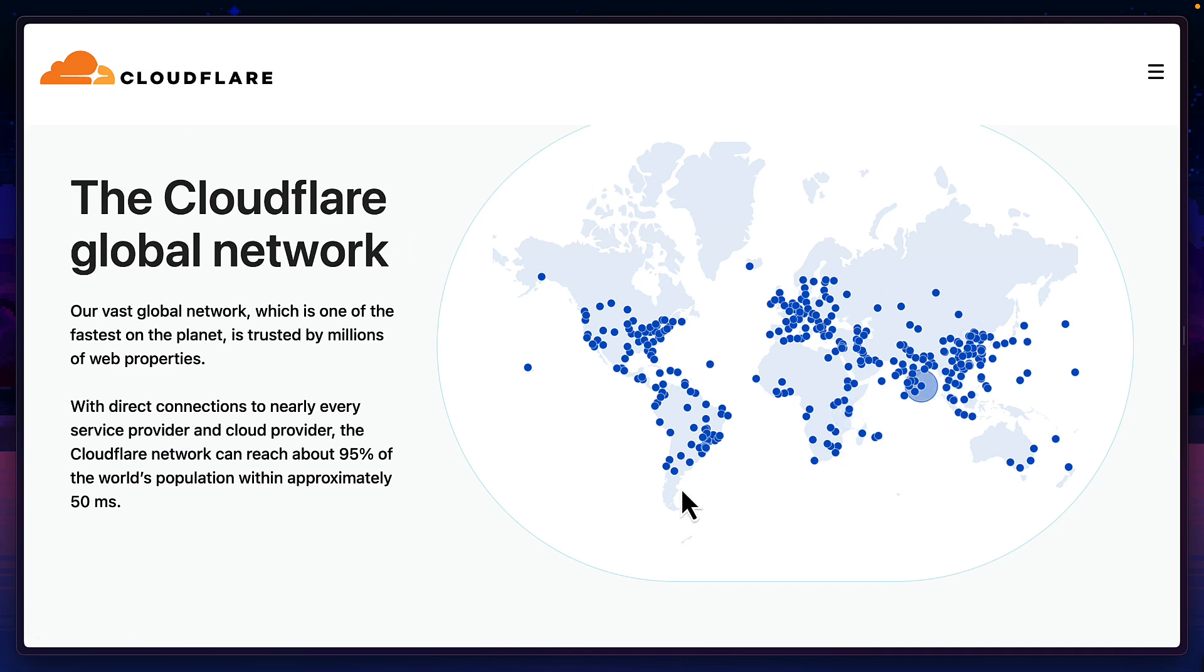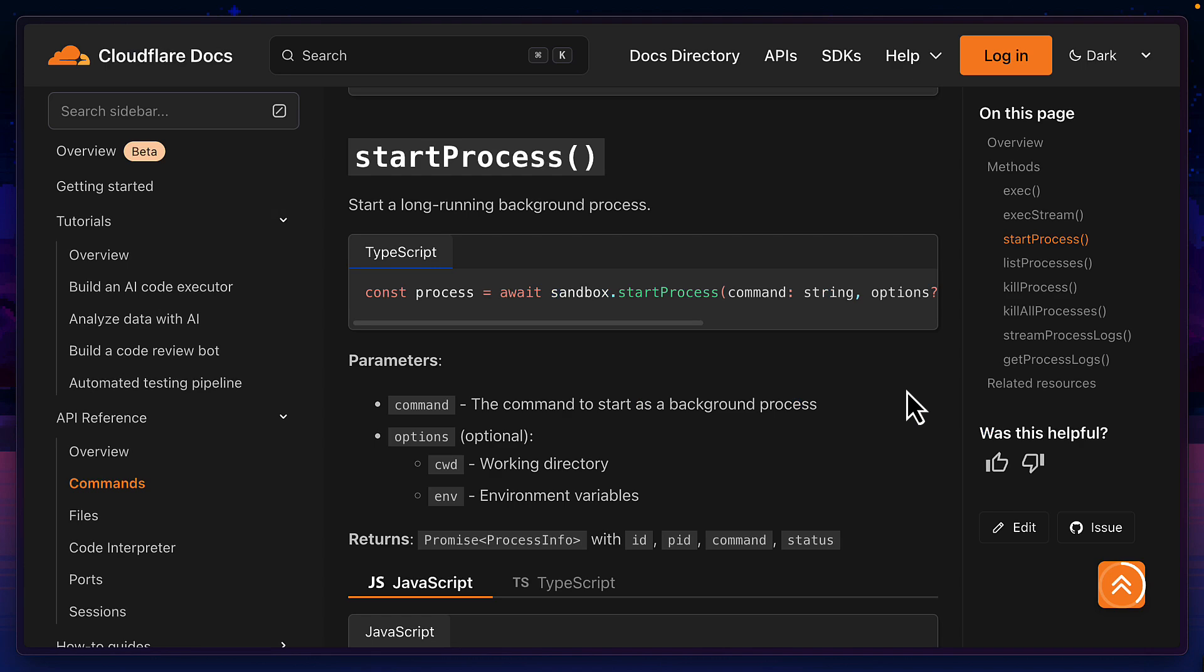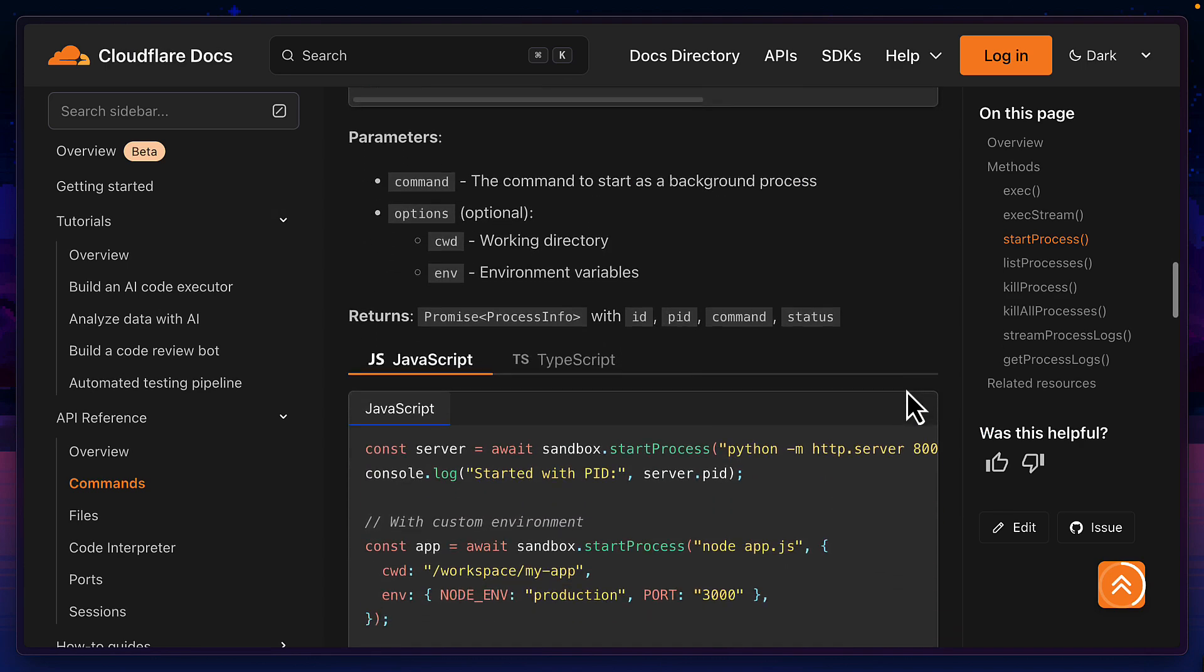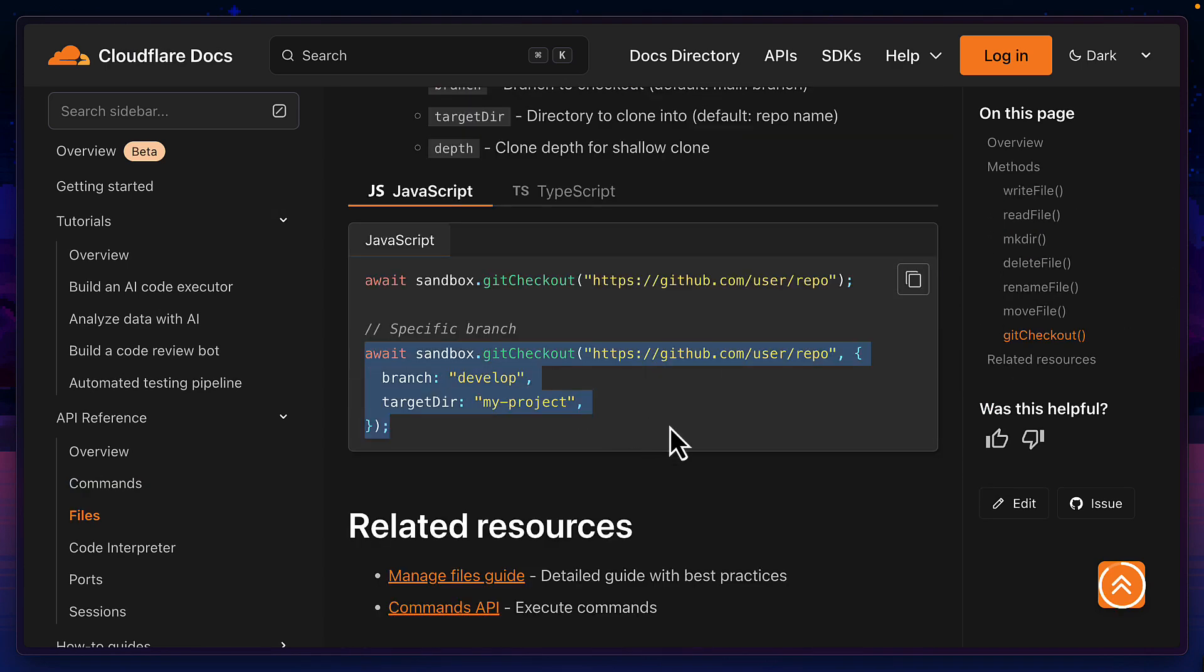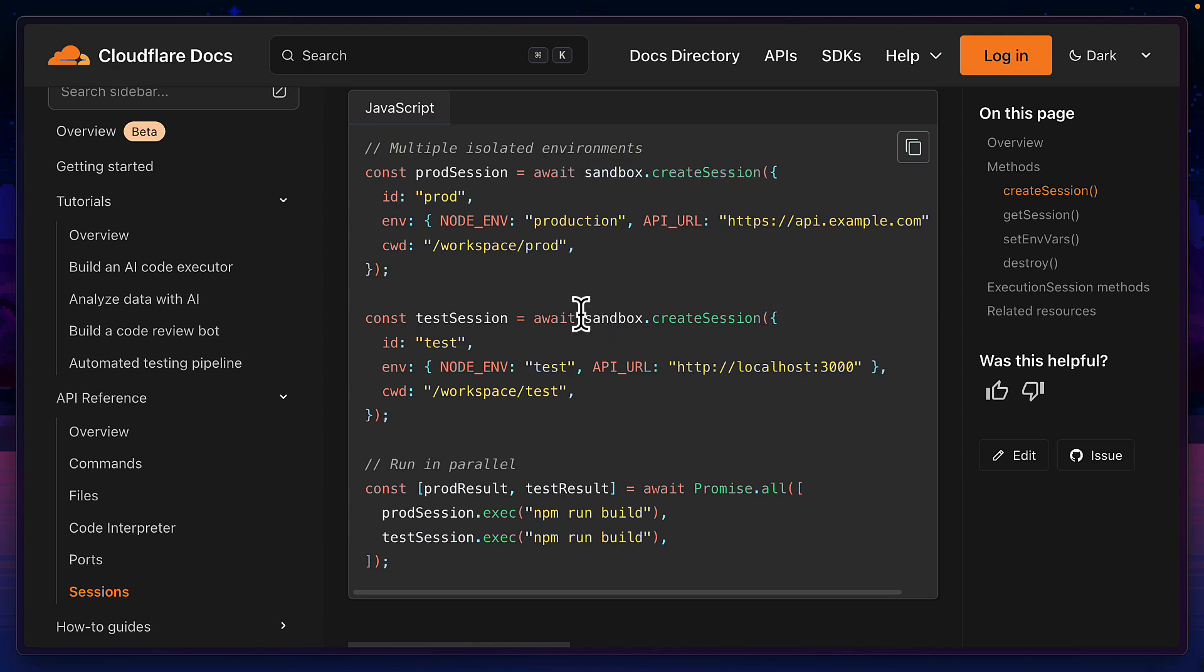But that's not all. The sandbox SDK also lets you manage processes, clone Git repos, create sessions, which are a bit like terminal tabs and much more. But the real question is why choose this over all the other options?